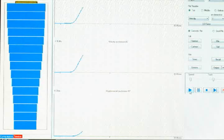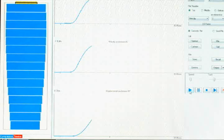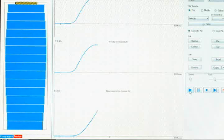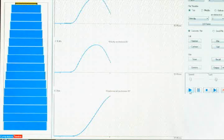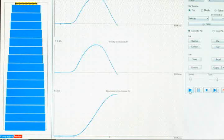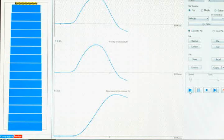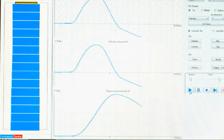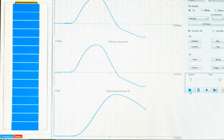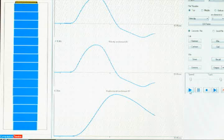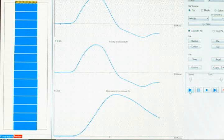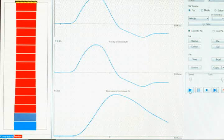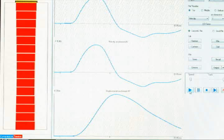The animation shows the principle behind the high strain dynamic load test. A stack of horizontal slices represents the shaft, which is hit by the drop weight. The uppermost rectangle increases in width, demonstrating an increase in compressive stress. The slices below it successively change in width, mimicking a stress wave traveling down, reaching the bottom of the shaft, and then reflecting back up.